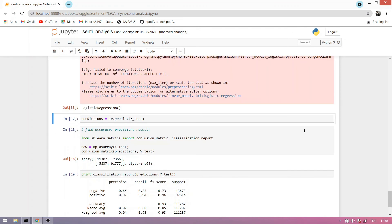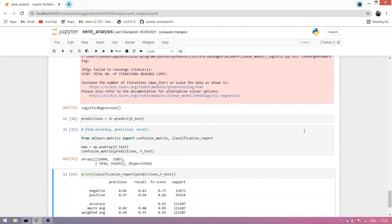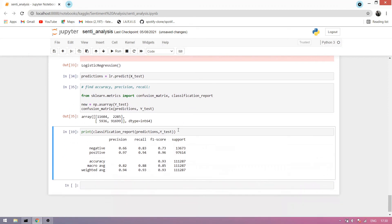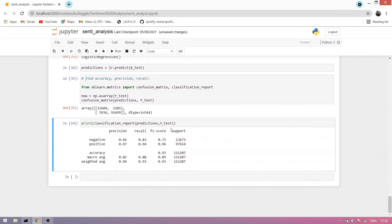Now we predict on our test dataset and run this cell. We find accuracy using accuracy score and confusion matrix from scikit-learn. You can see here is the confusion matrix.